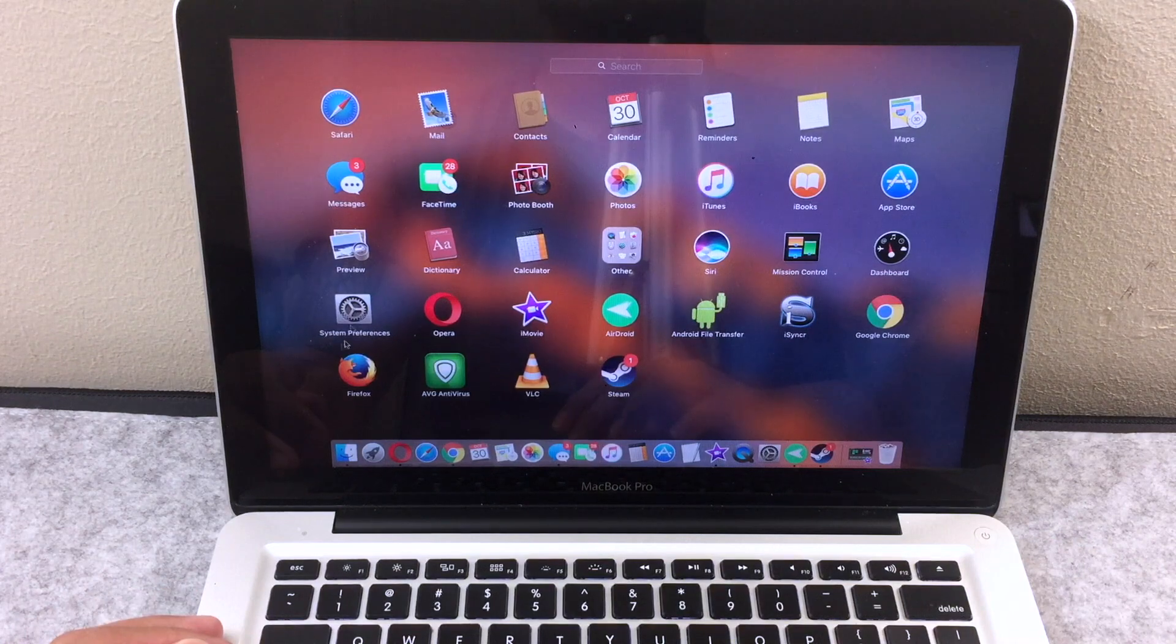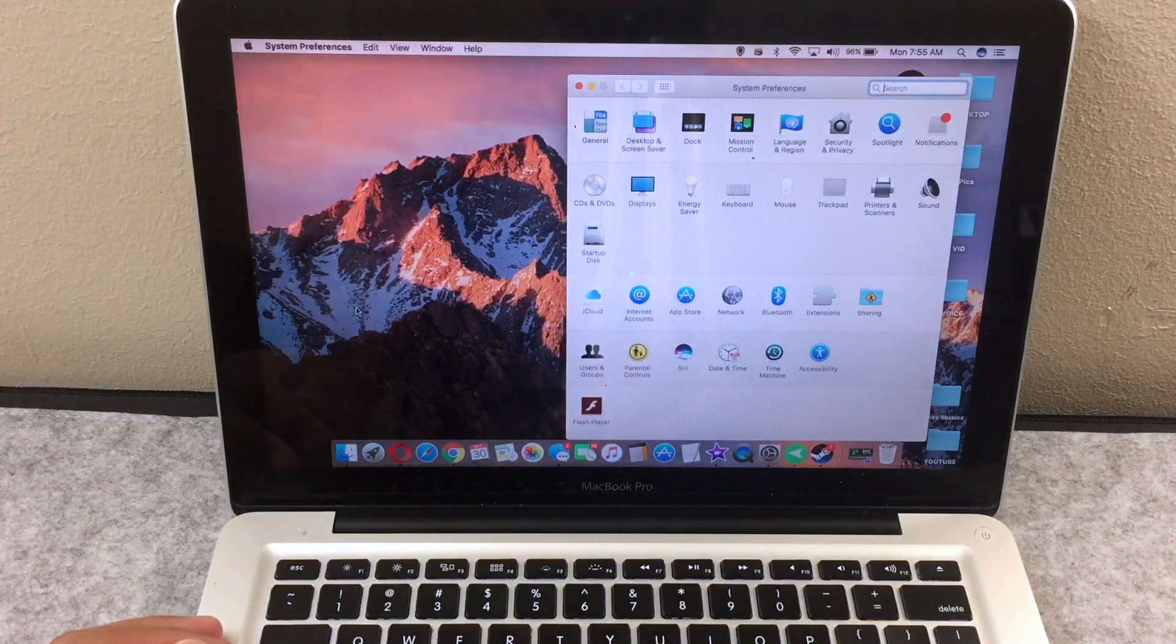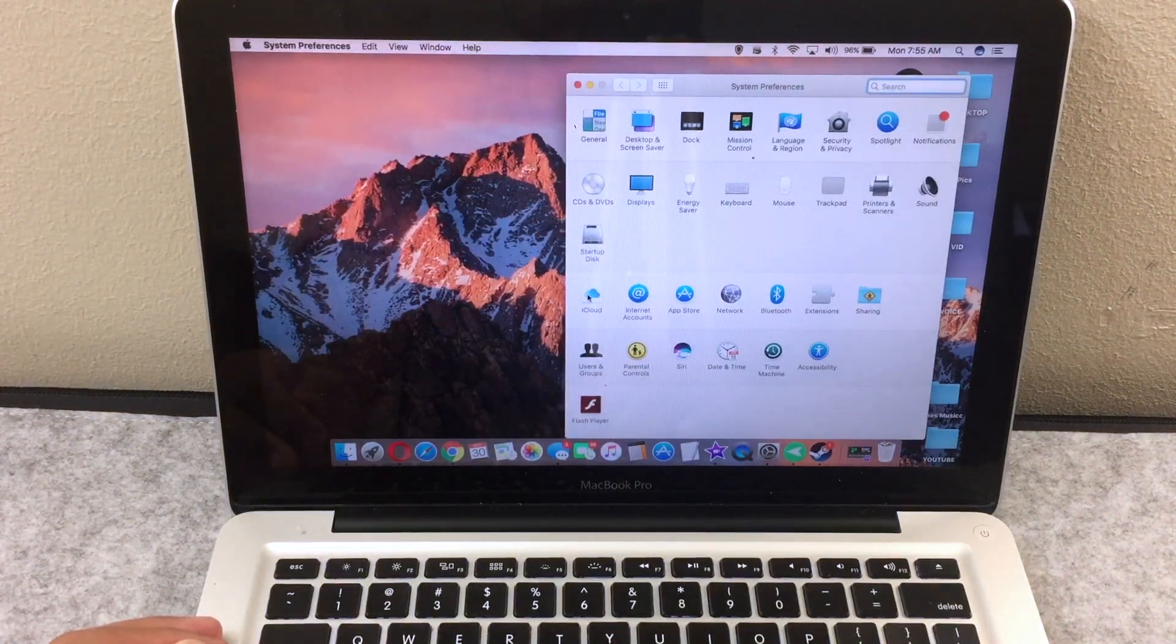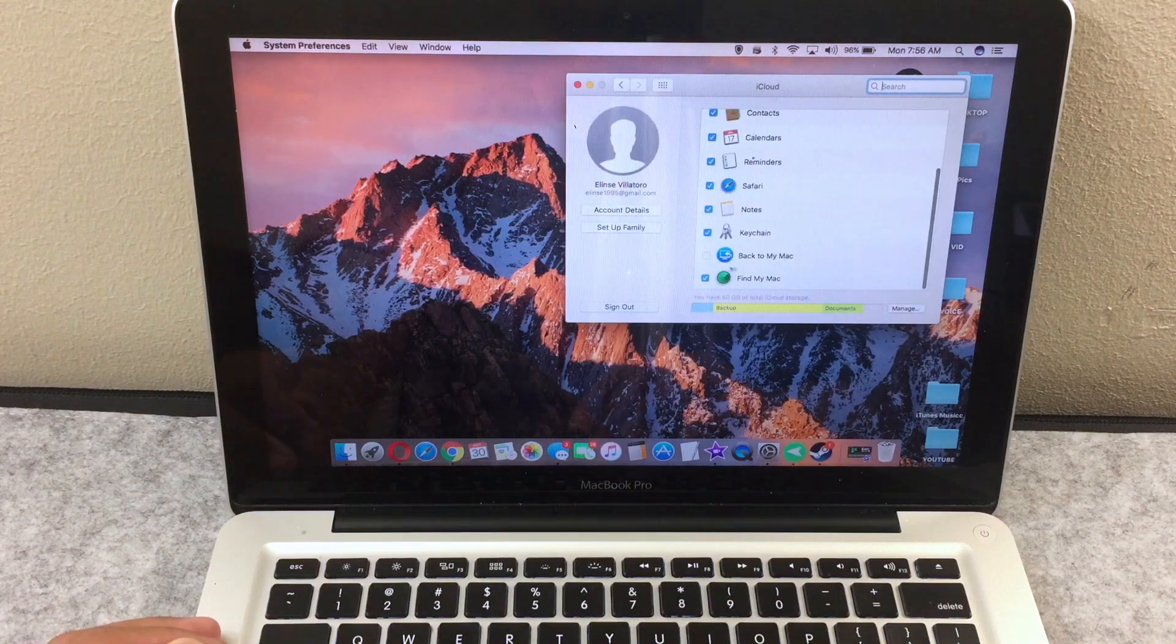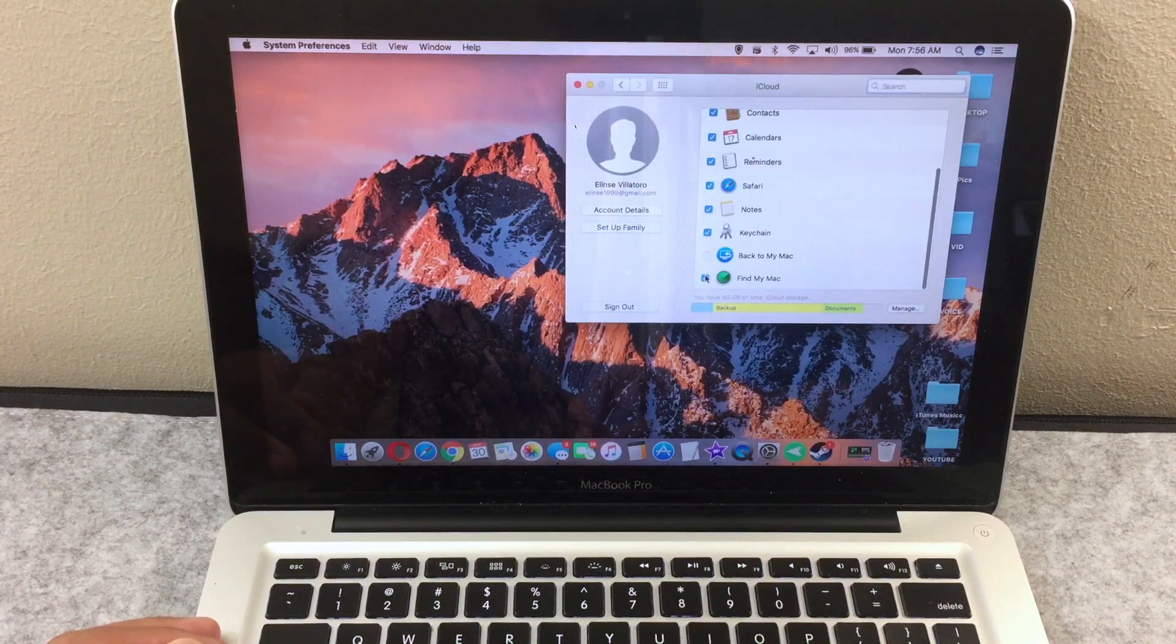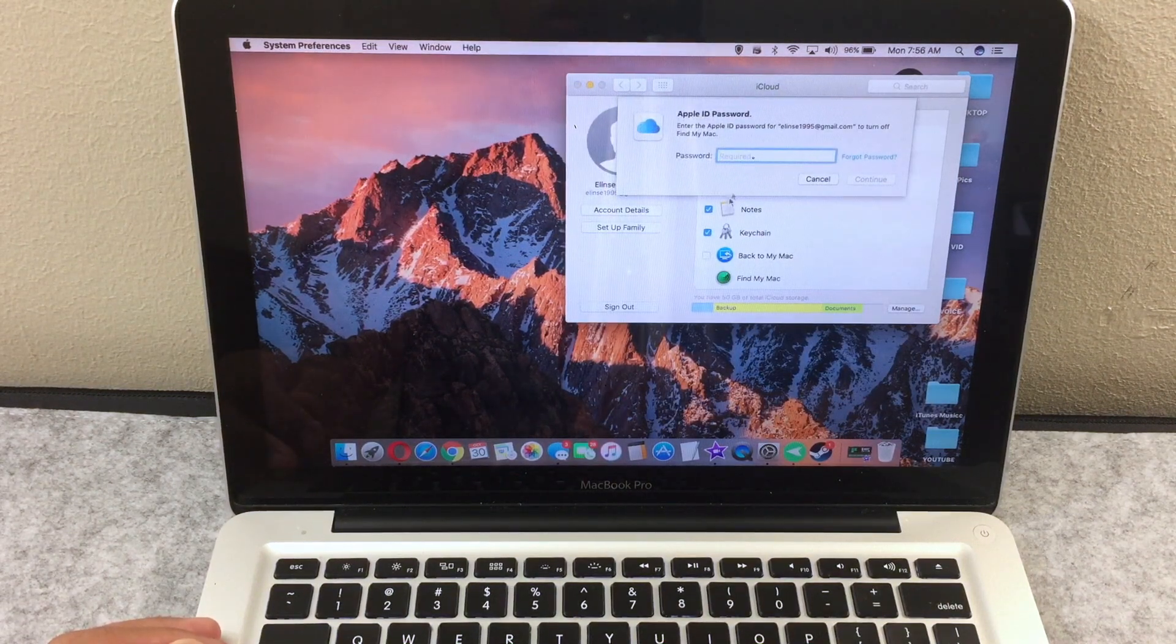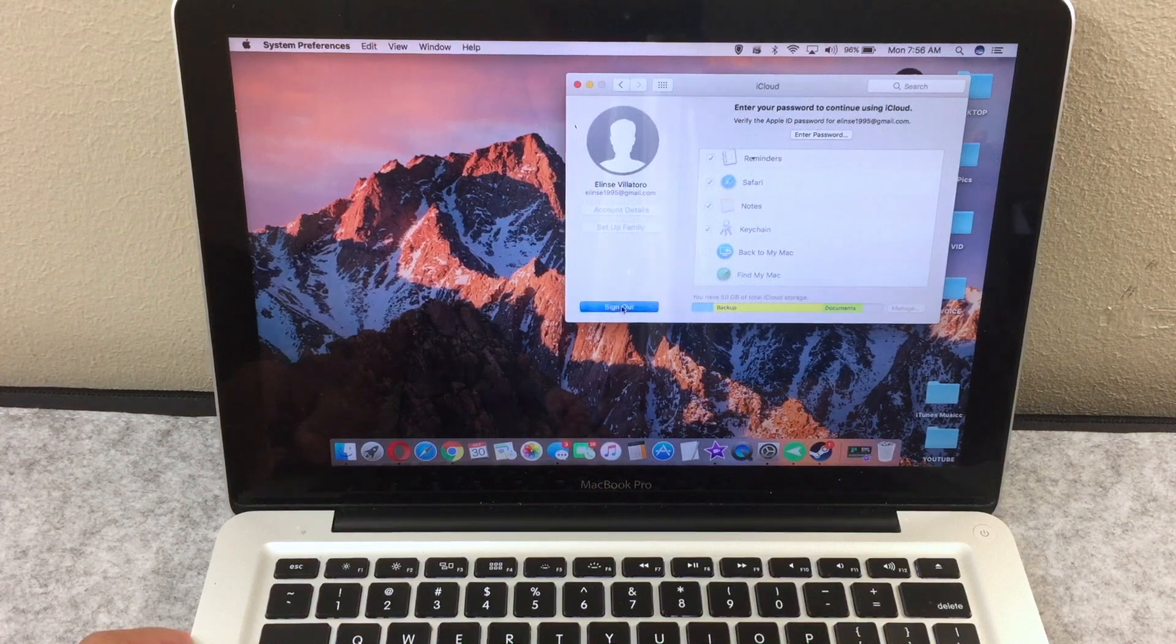Before we start, make sure to log out of your iCloud account. All you have to do is go to the settings, click on the iCloud, uncheck find my Mac, then on the side, click on sign out.